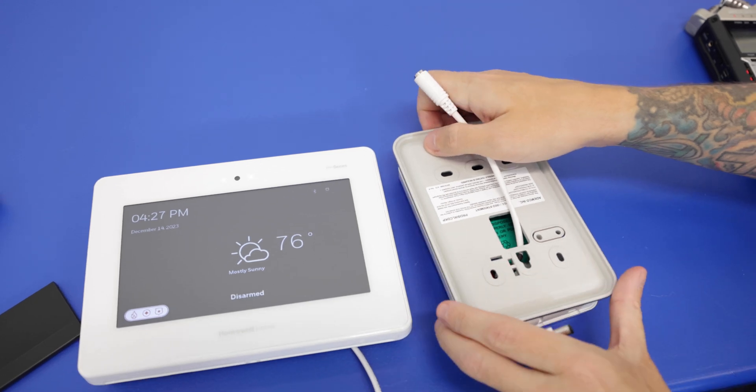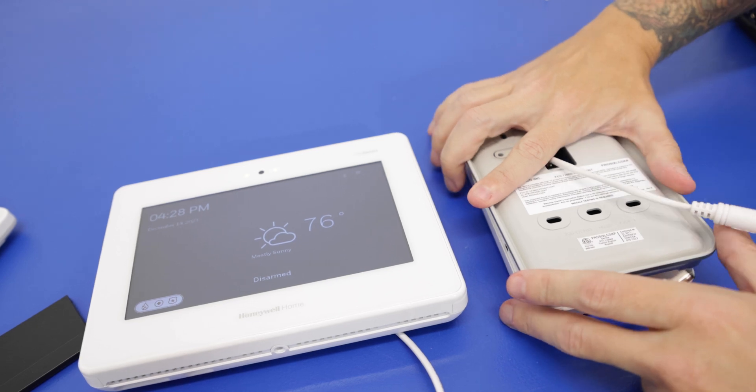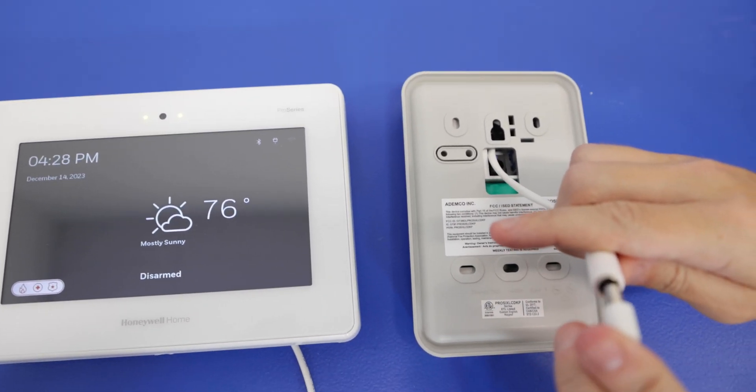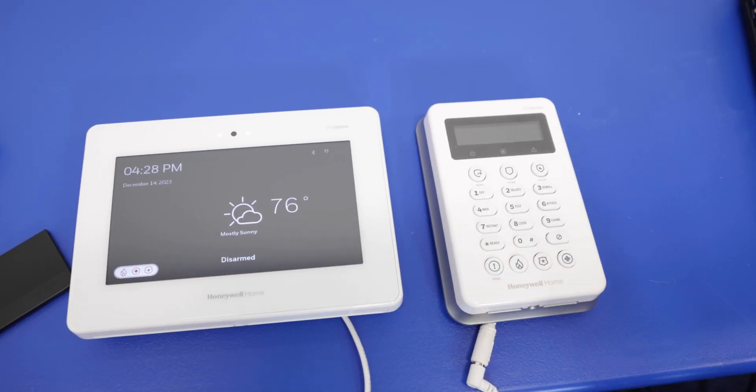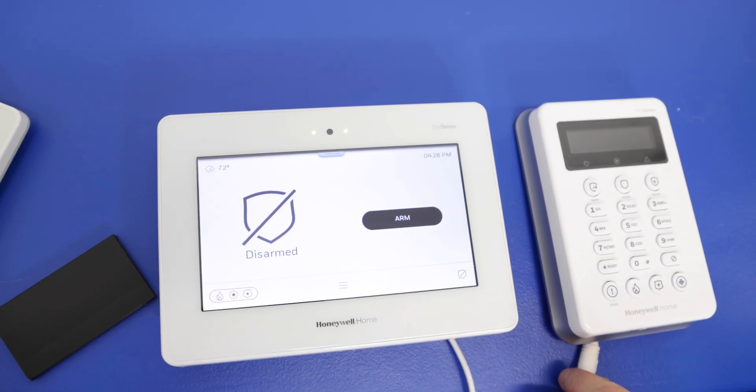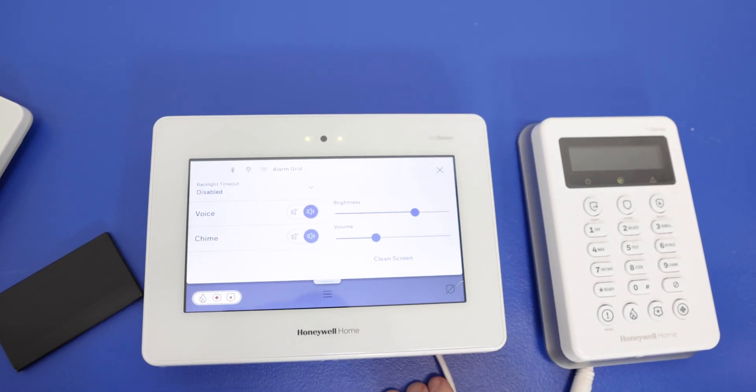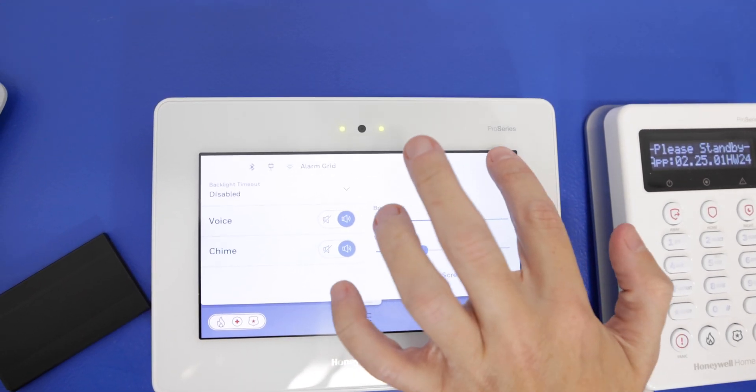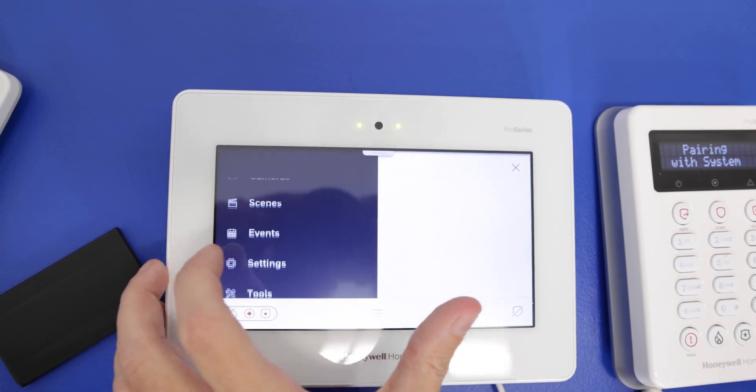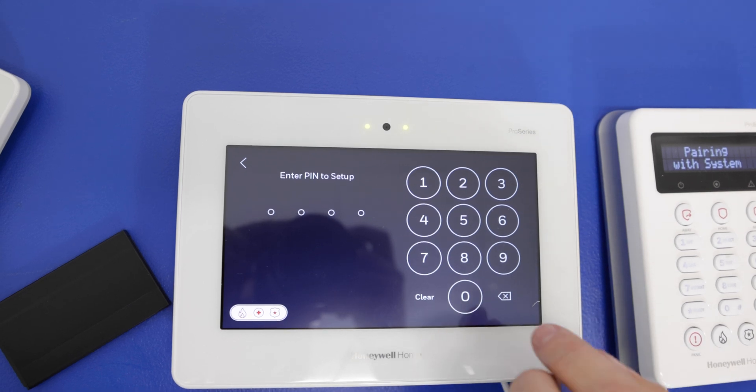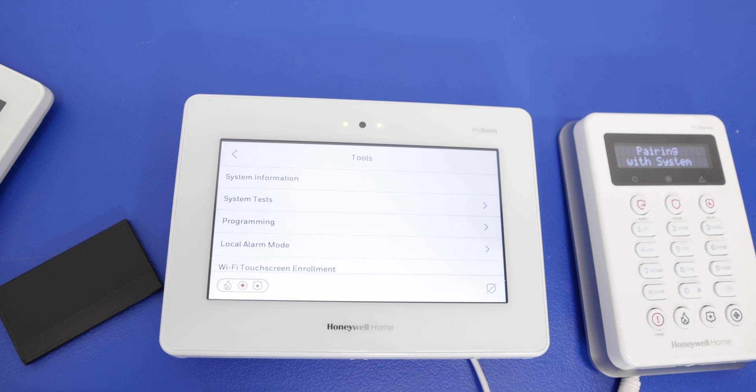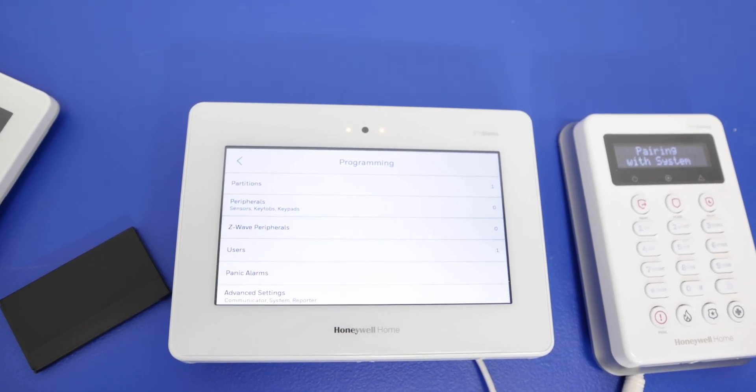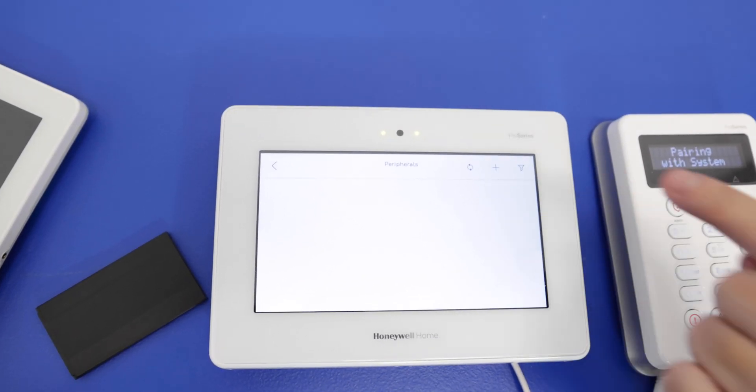And then we already have this connected here. So we're going to pop the backplate onto the keypad. Nice and secured. And then we just have to connect the barrel connector here. And the keypad will be powering up. And then while that powers up, we're going to go to the ProA7 Plus system. I'm going to press on the top option there. That's going to, oh, I'm sorry. We're actually going to not press the top. We're going to press the bottom three menu, going to scroll until we get to tools. We're going to enter in the installer code. Ours is the default 4112. We're going to go to programming, peripherals, and then the add button up here.